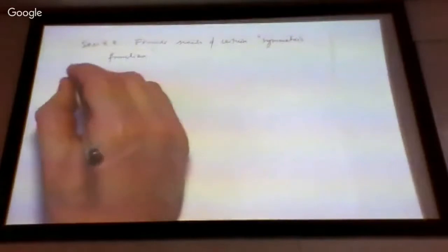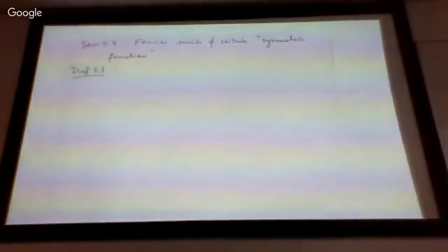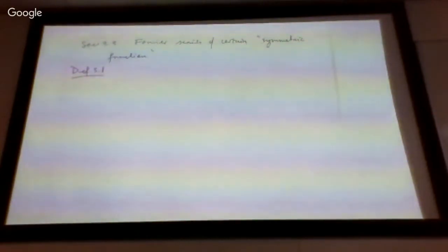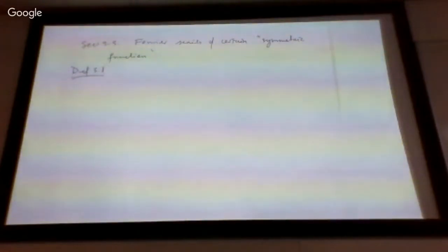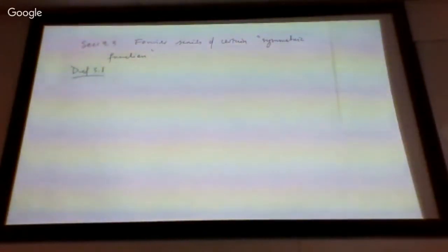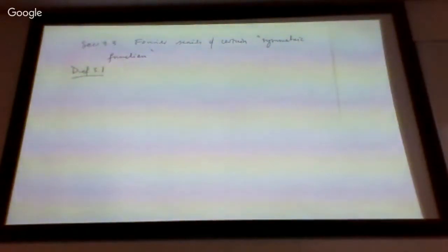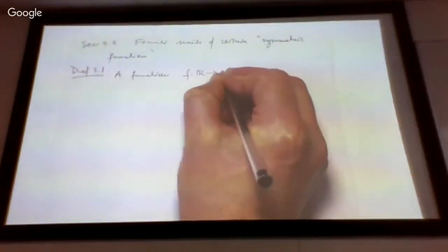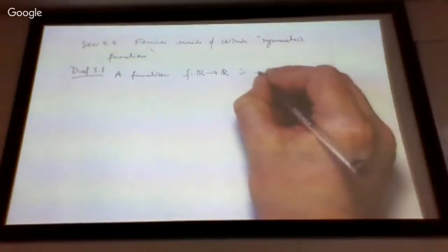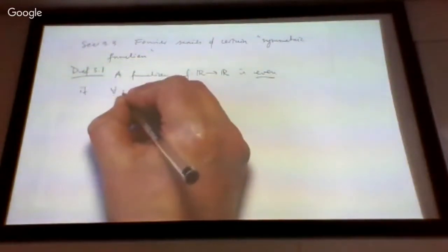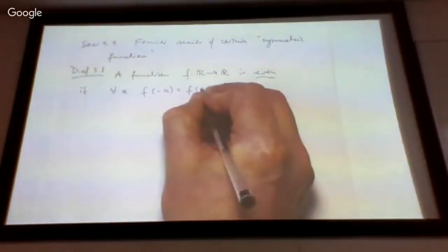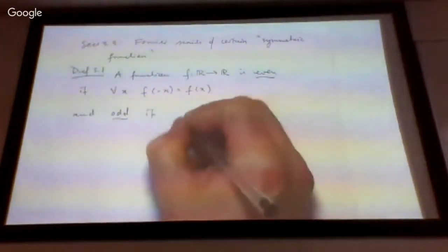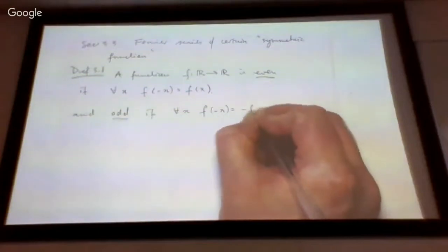We have the definition classifying real-valued functions as odd or even — a different use from odd and even integers. A function is even if, for every x in the domain, f of minus x equals f of x. It is odd if, for all x, f of minus x equals minus f of x. Most typical functions will not behave in either of these ways; these are two special kinds of behavior a function might have.